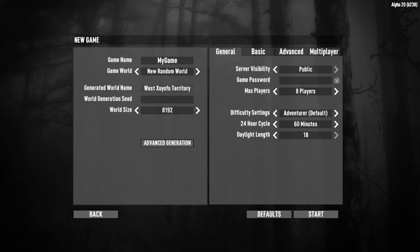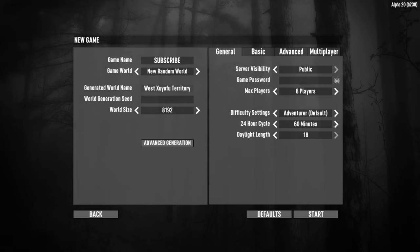By default it gives you the game name 'My Game', and you will want to change this to anything that you wish. It then shows you a generated world name and a world size — this is an 8k map. All you have to do now is hit start and it will make the game for you.